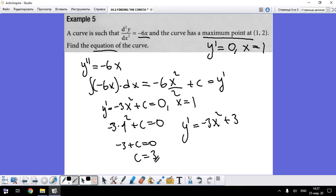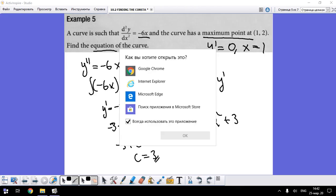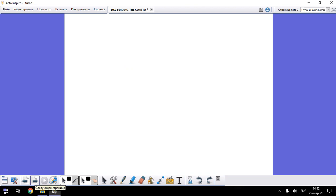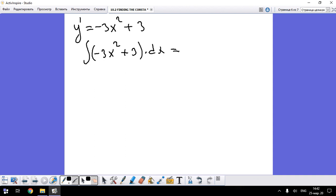So the first derivative function is y' = -3x² + 3. Now on the next page, let's continue with the second integration. Integrating y' = -3x² + 3 with respect to x gives: -3x³/3 plus 3x plus another constant C.